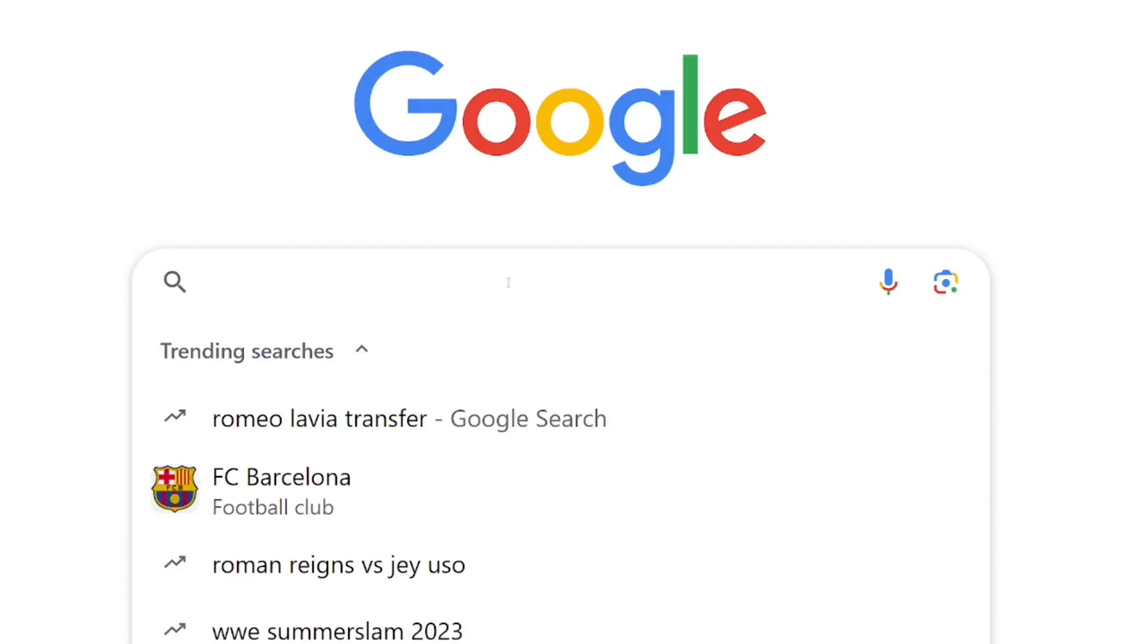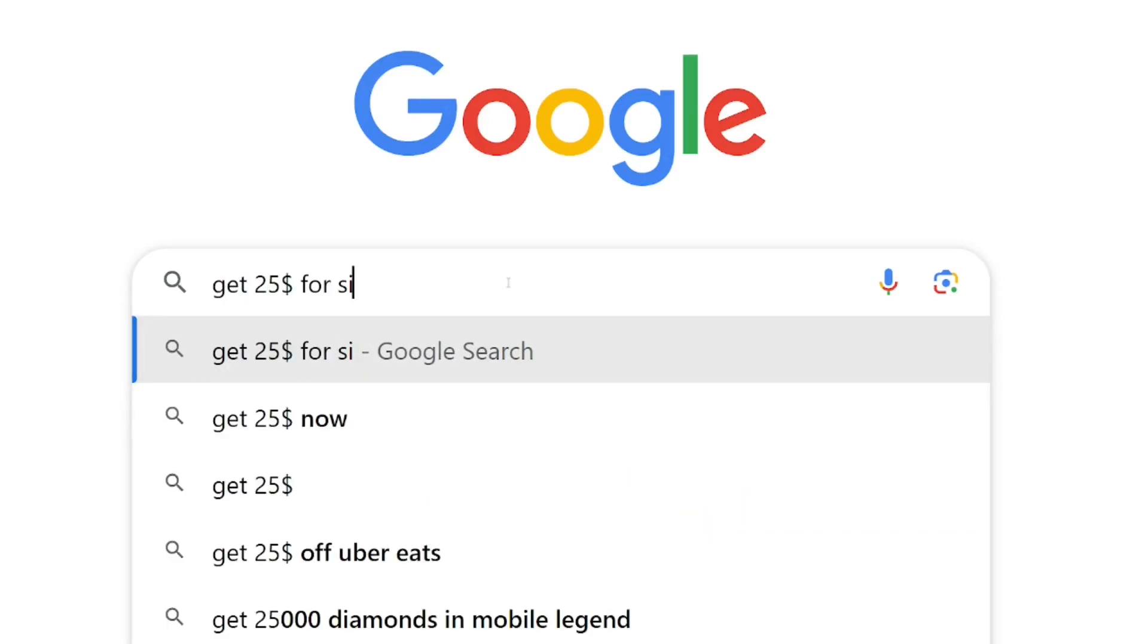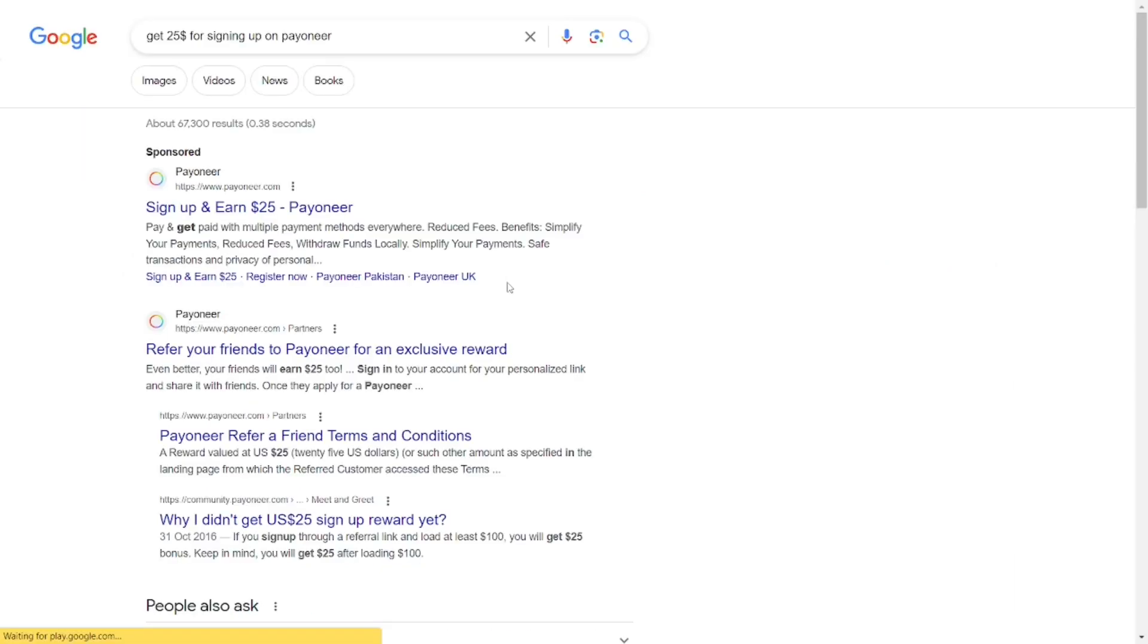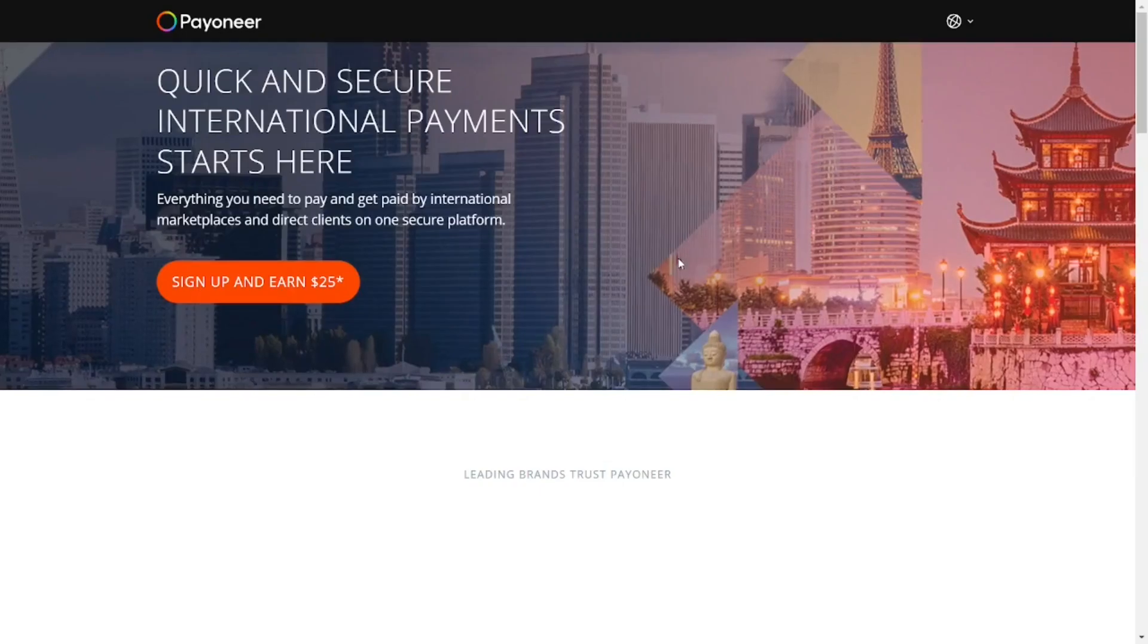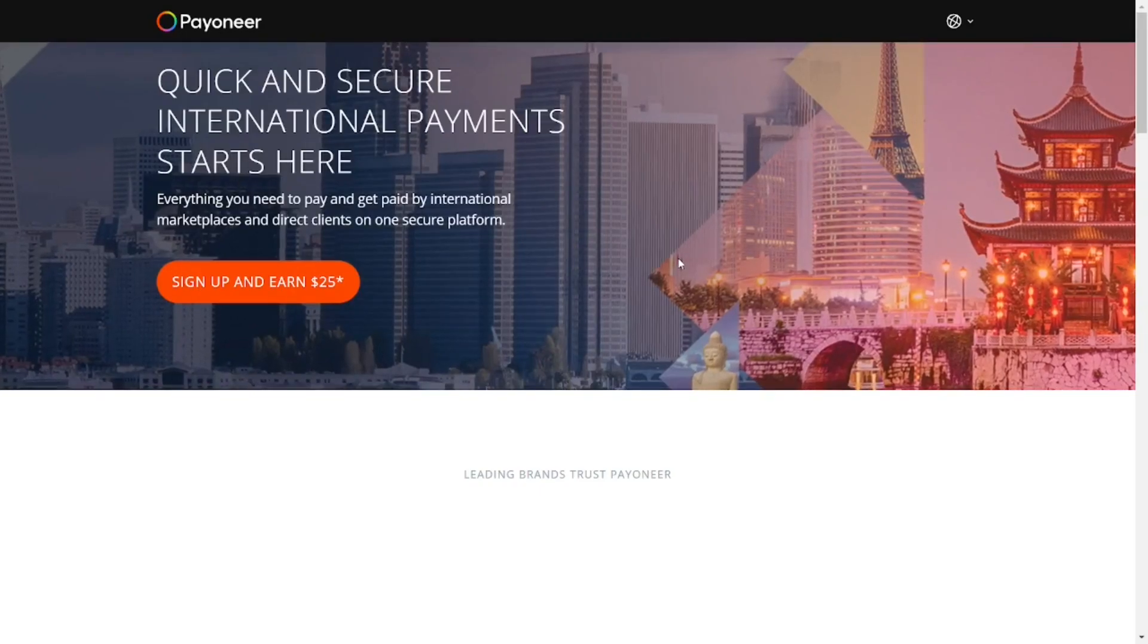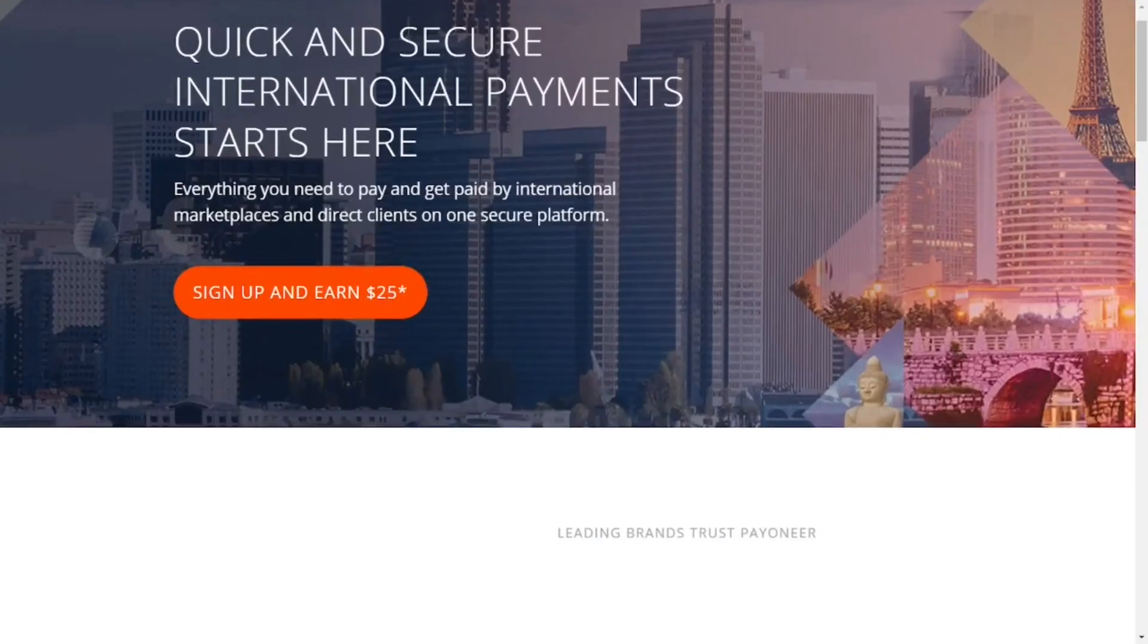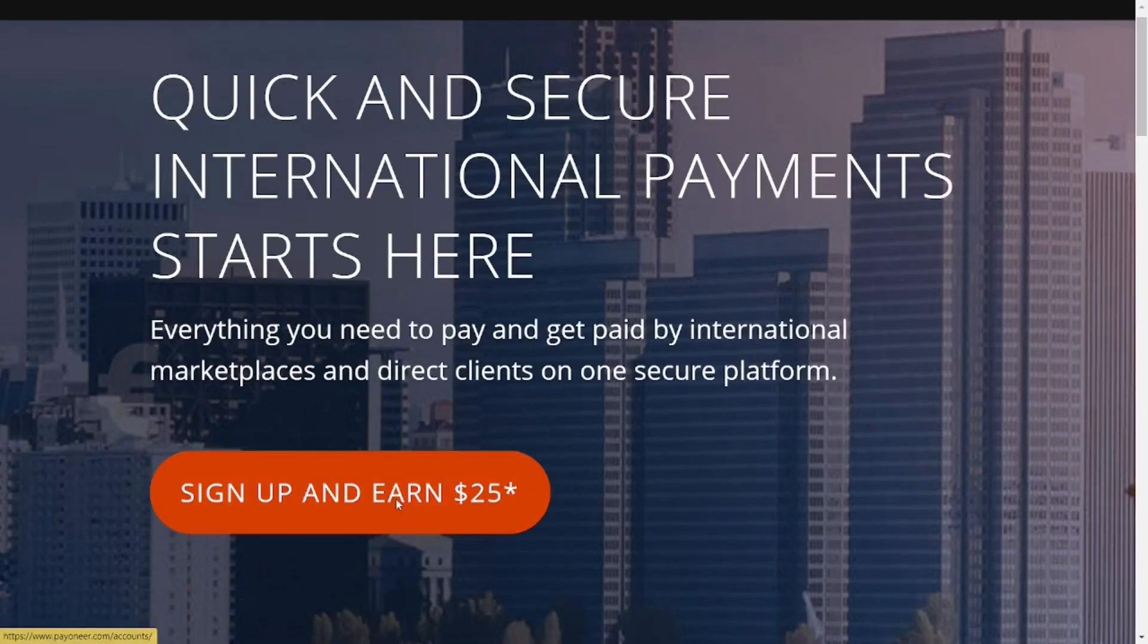How to create Payoneer accounts for freelancers. Go to Google and type in sign up and earn $25 Payoneer. When the results come up, click on the official site that says sign up and earn $25.